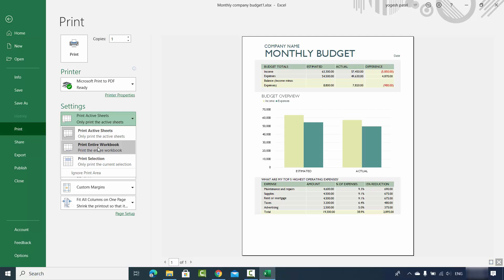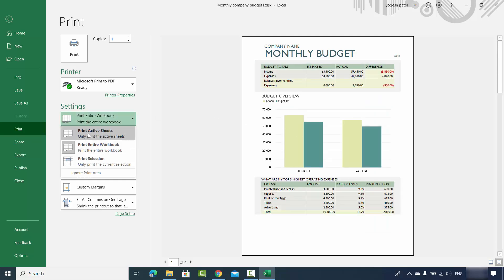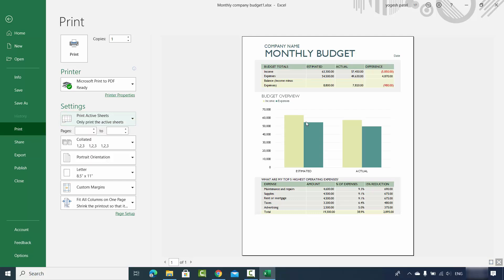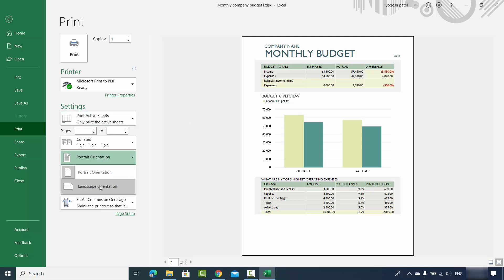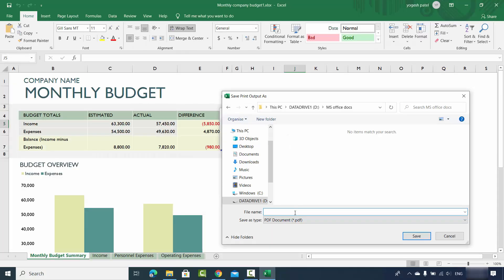You have settings here where you can select which sheets you want to print. Right now Print Active Sheet is selected, but you can also select Print Entire Workbook, which means all the sheets inside your workbook will be printed. You also have the option to choose landscape or portrait orientation. Once you've done all the settings, just click on Print.